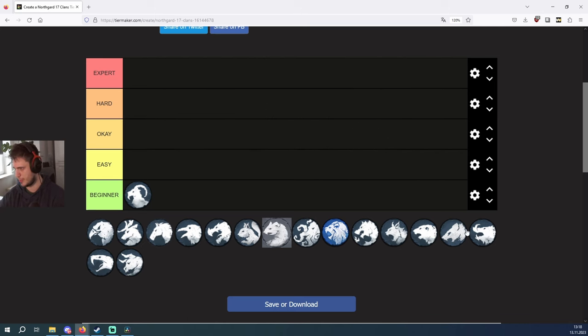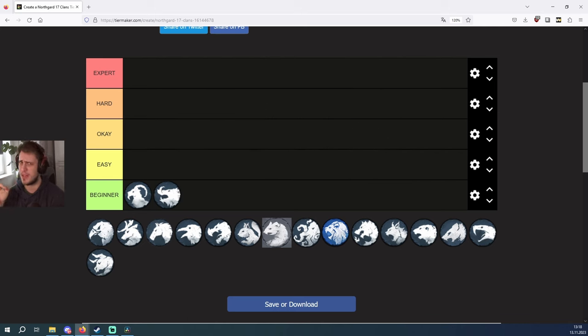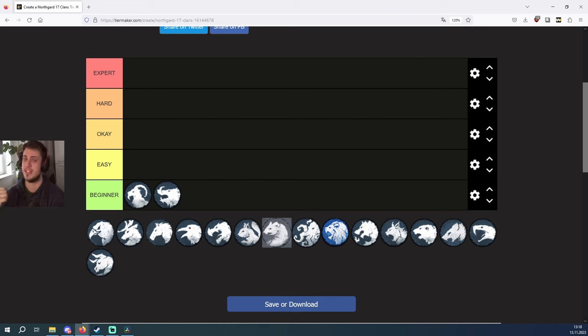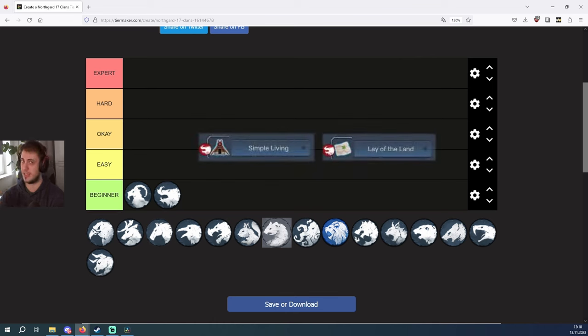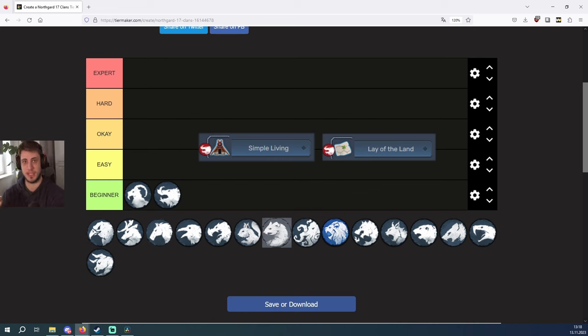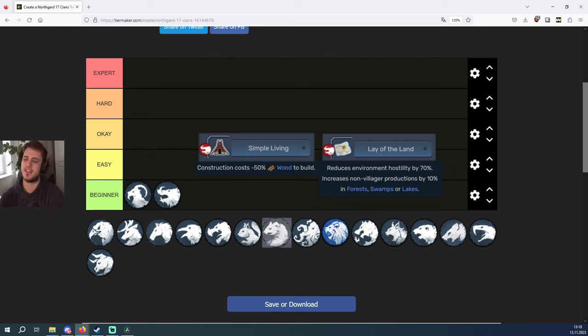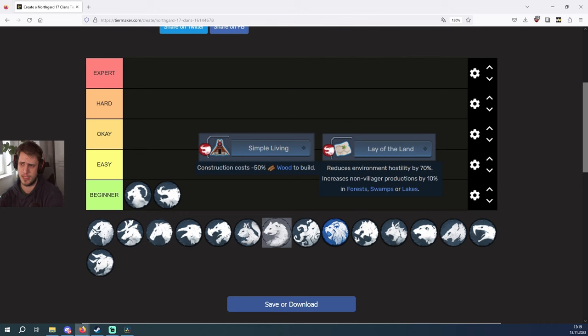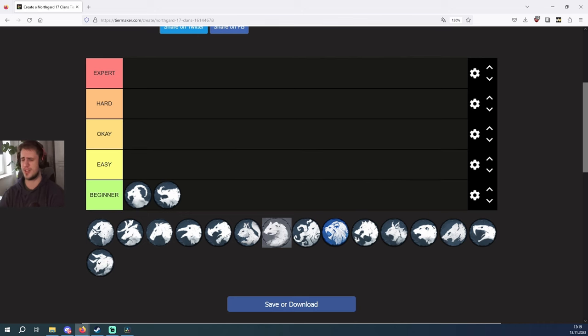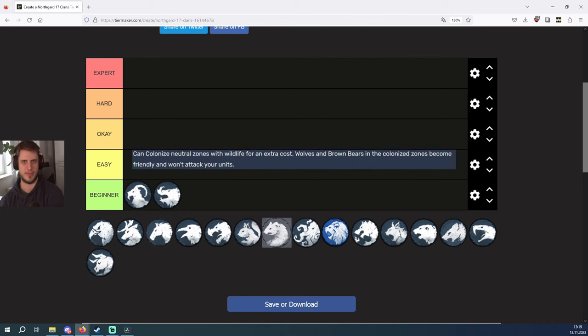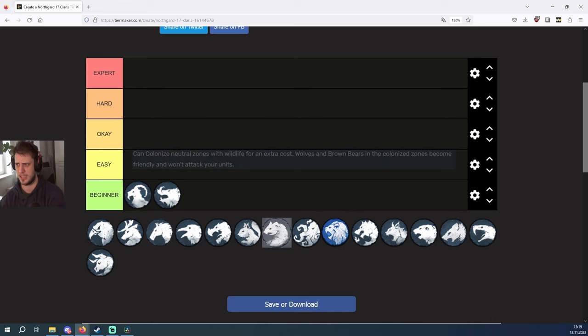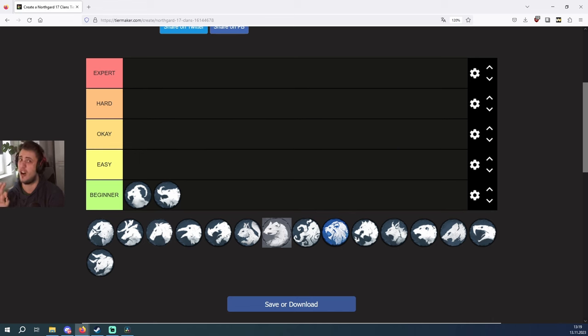After the goat we have the boar. The boar is very easy to play because of certain lores, namely simple living and lay of the land. Simple living means you can actually build buildings with minus 50 percent food and lay of the land reduces hostility of the environment, meaning the environment will not attack you as much. It's super nice to just colonize tiles with wolves on them so you're really independent from all the other clans and this clan is awesome for beginners.